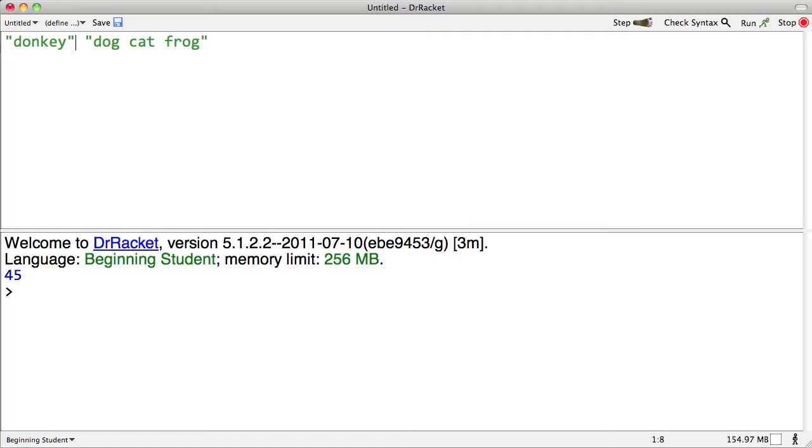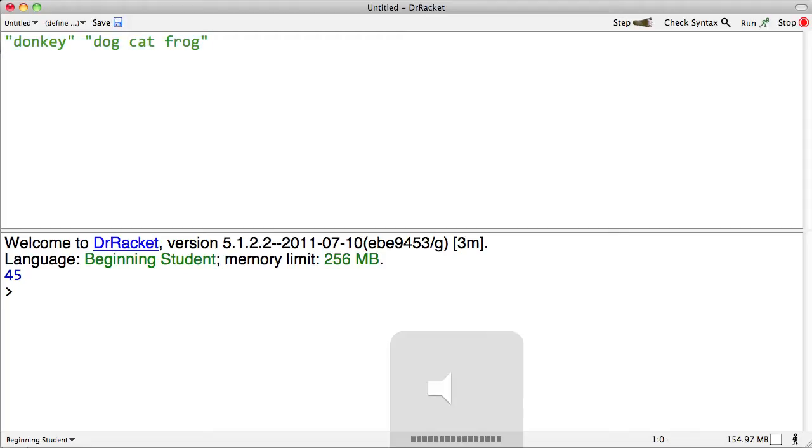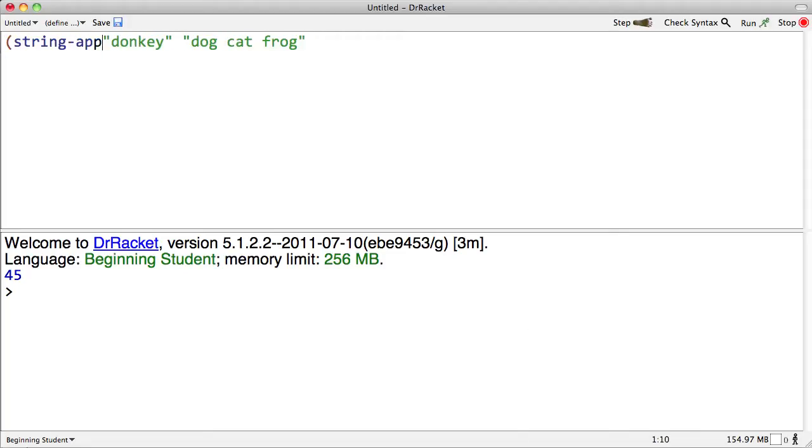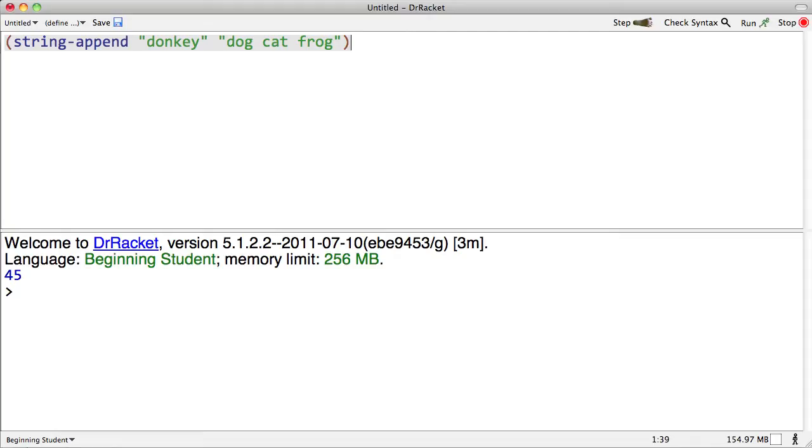There are also some operators we can use on the strings. For instance, the string append operator. Can we guess? Do you have a guess? Pause. Take a guess. Good job.